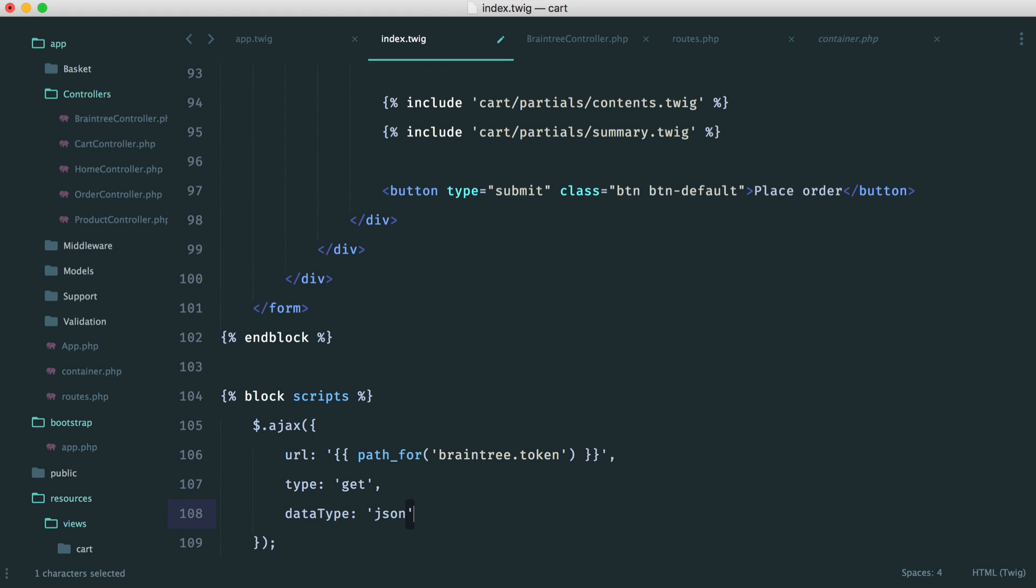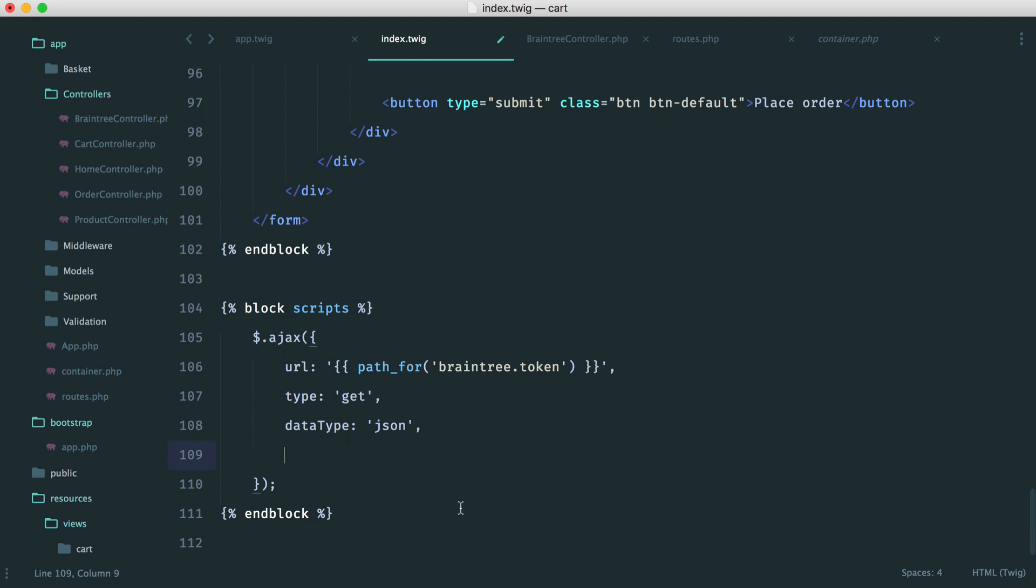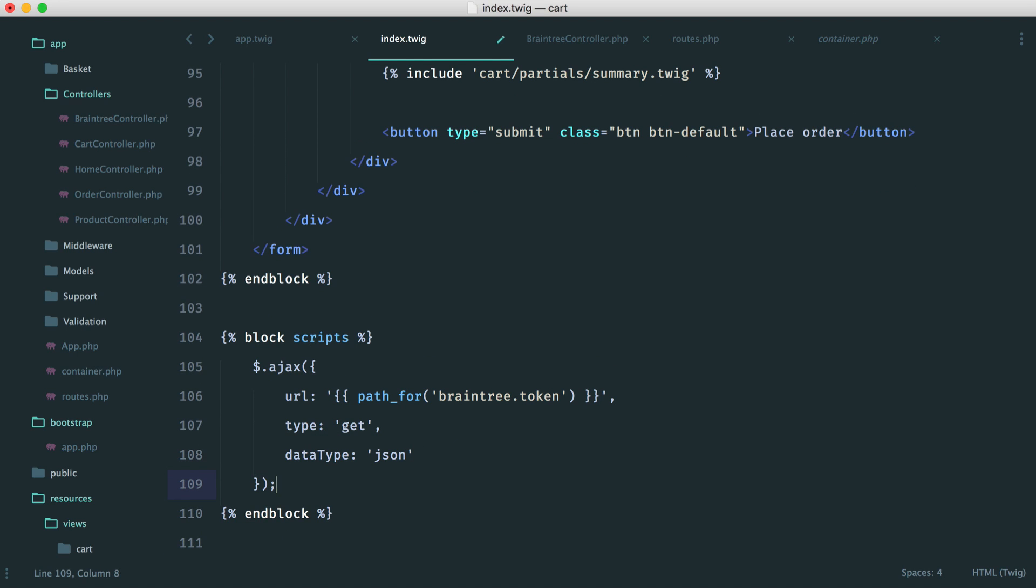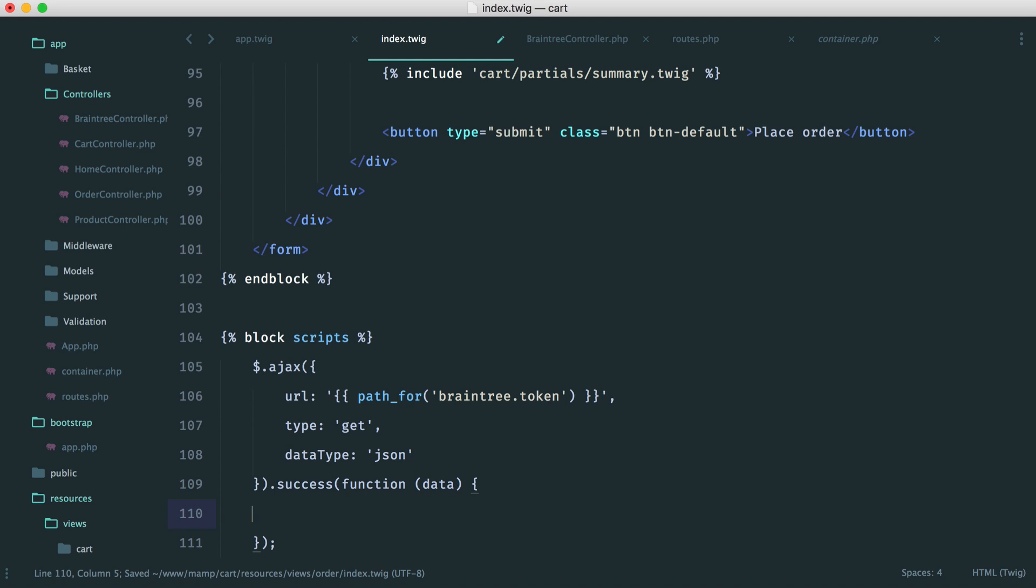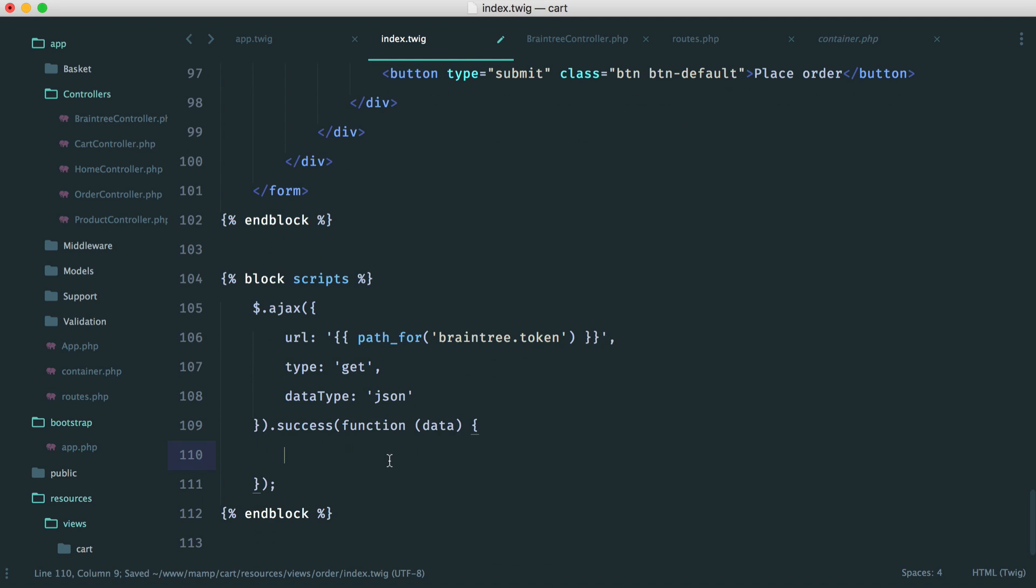So we're using that in there just so we don't have to hard code the URL. We have a type here of get. We have a data type that we're expecting back, which is JSON. jQuery is clever enough to pick all this up, but of course we can enter it anyway.